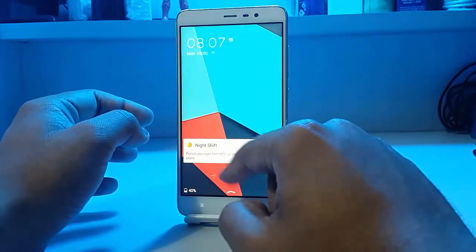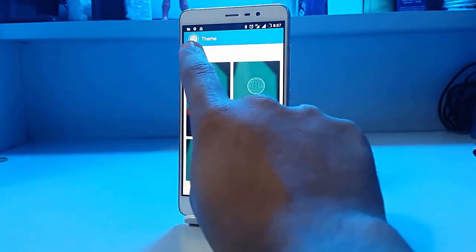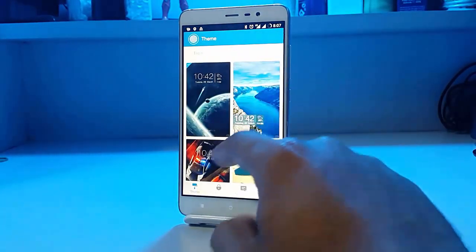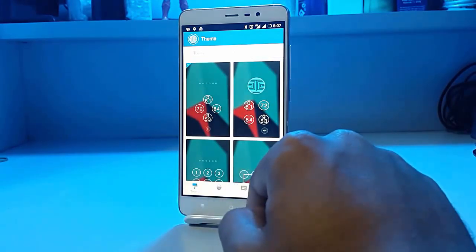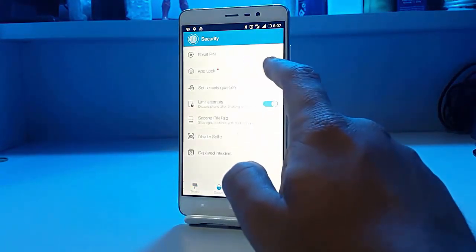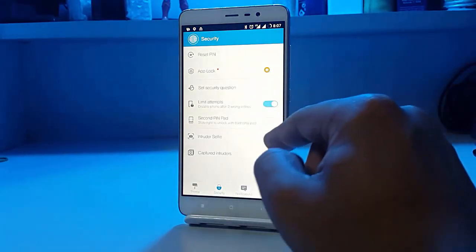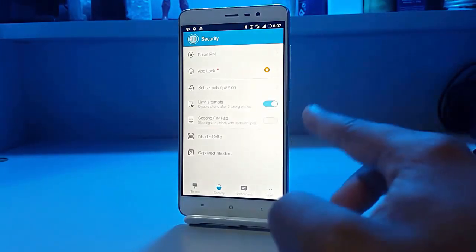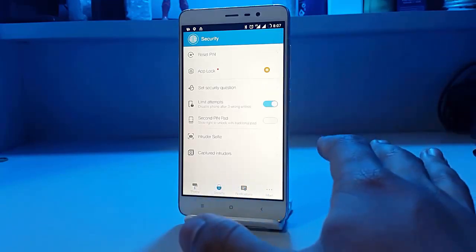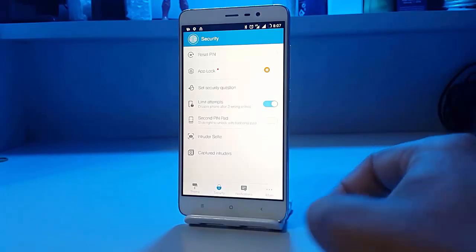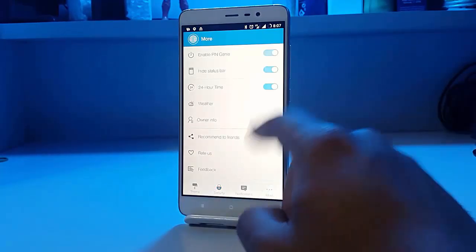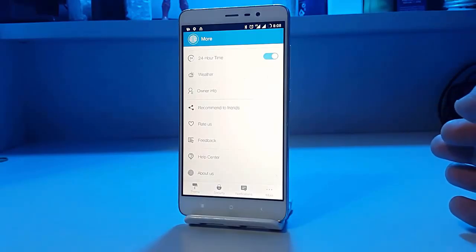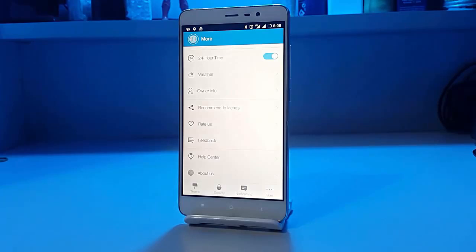This lock screen app offers themes, wallpapers, the unique pin pad, intruder selfies, and built-in app lock. You can select security questions, and enable a second pin pad if you prefer. They look unusual but work really well — I've been using them for a long time without any problems. That was all from this video — these were the top 5 lock screen apps. Please like, subscribe, and share if you enjoyed it. Thank you guys for watching!